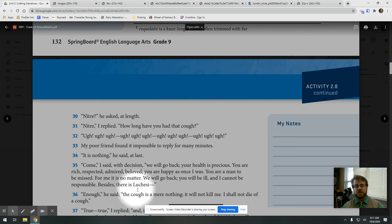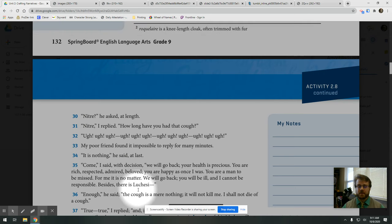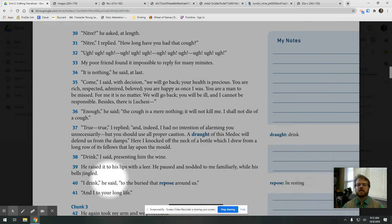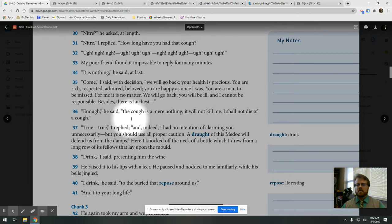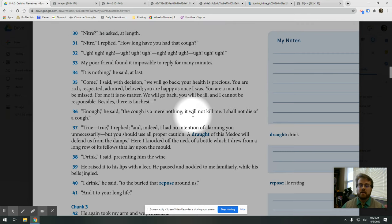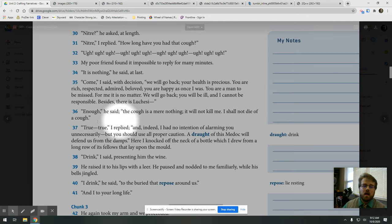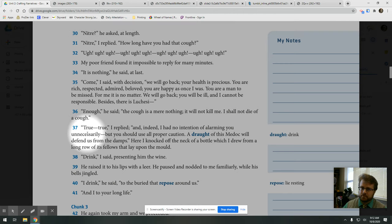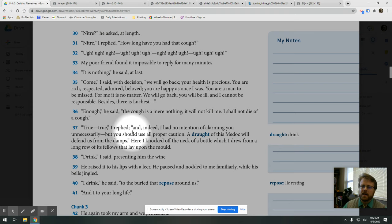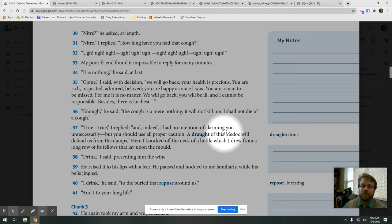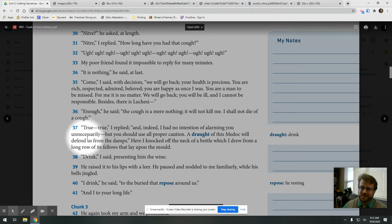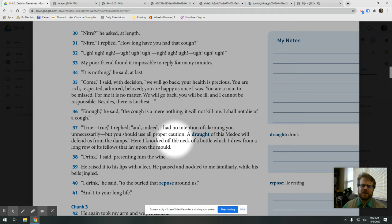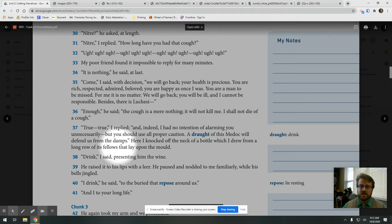Besides, there is Luchesi. Enough, he said. The cough is a mere nothing. It will not kill me. I shall not die of a cough. True. True, I replied.